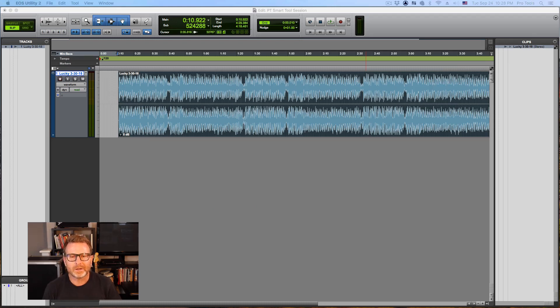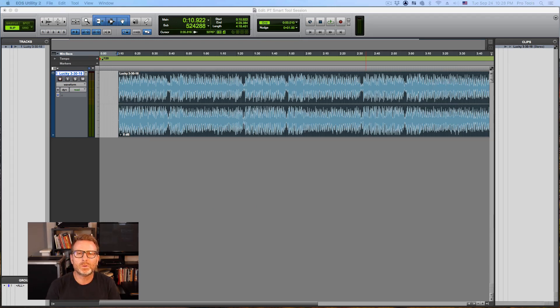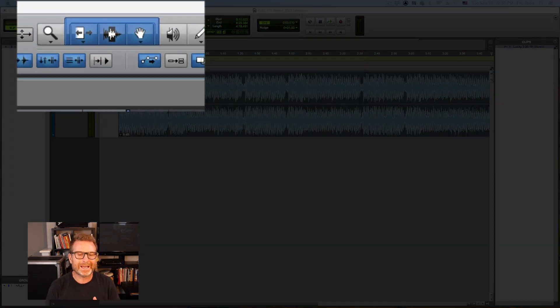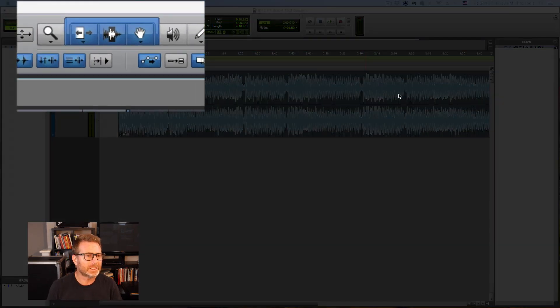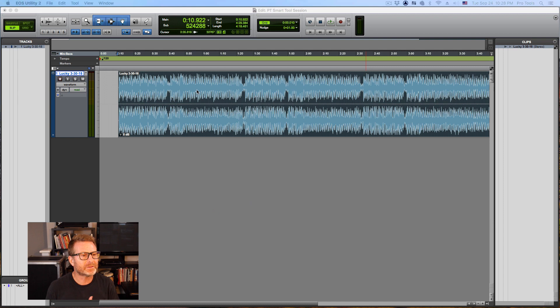Hi, John Conley here. This video we're going to get into the Pro Tools Smart Tool. It's a very handy editing tool that I use all the time.